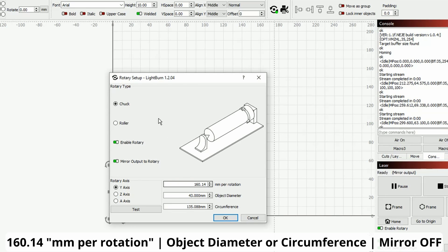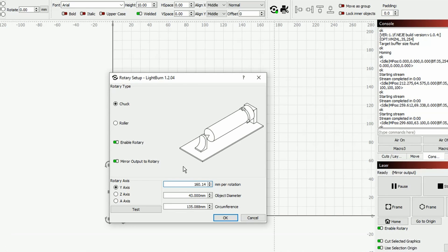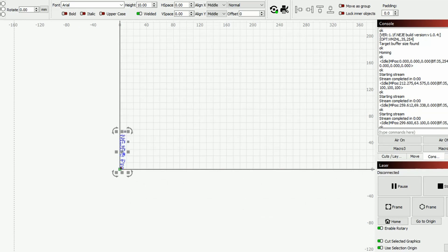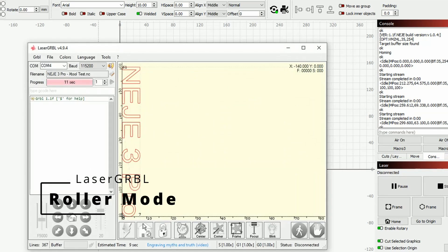When you are in chuck mode with this machine, you don't need the mirror output, so the axis is not going to be mirrored. Once you are good with that, click on okay and you are basically good to go.